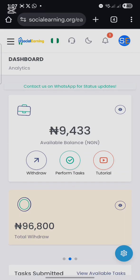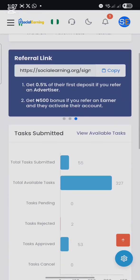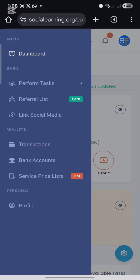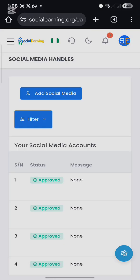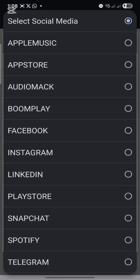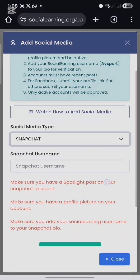Once you log into your social earning account, click on this number and then click on 'Link Social Media.' Once you click on that, the next thing you have to do is click 'Add Social Media,' and then select Snapchat.